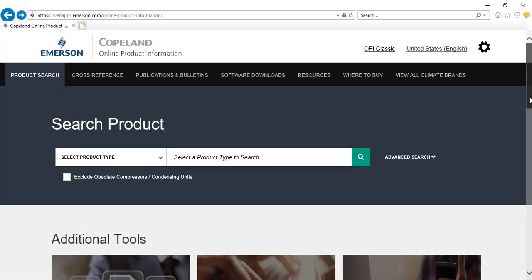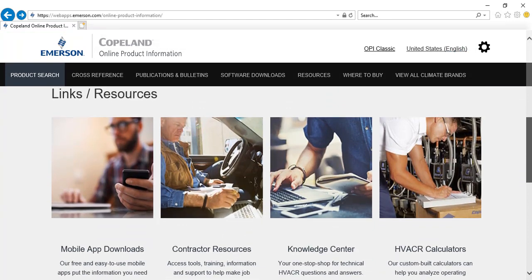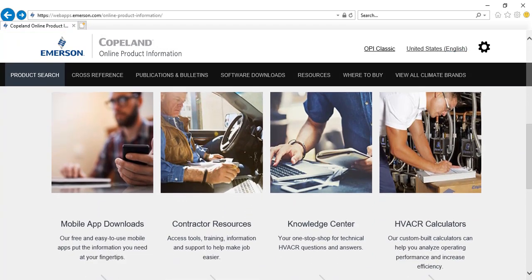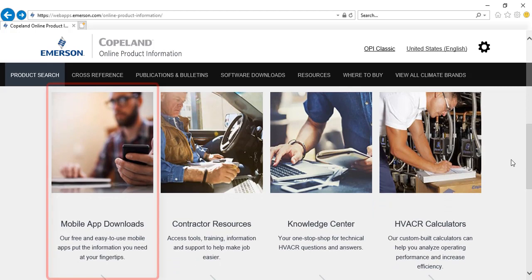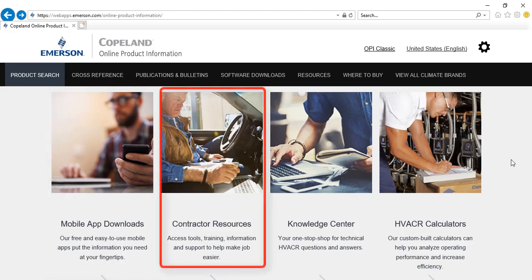By returning to the home page, you can scroll to view shortcuts to these tools and other resources. Mobile app downloads provide you with on-the-go access to product installation and service information. Contractor resources contains useful tools and trainings available for contractors.